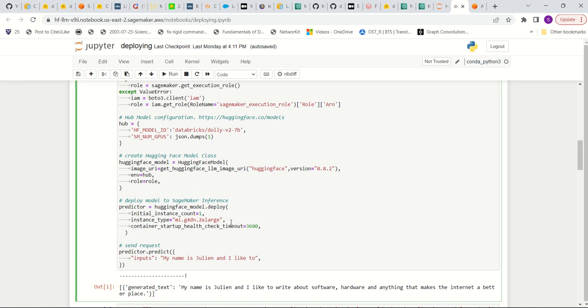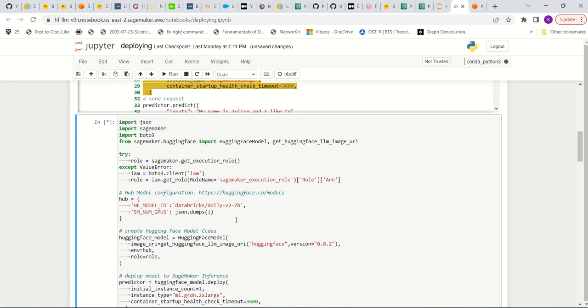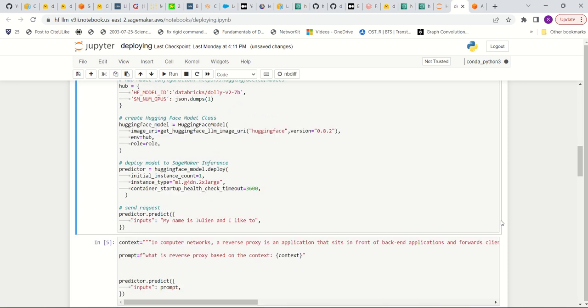And then I changed the container startup health checkout timeout to 3,600 seconds so that it doesn't timeout. So now basically, you can run this entire code. And it'll take a couple of minutes. So I'm just going to pause the video right now and then resume once this is done.